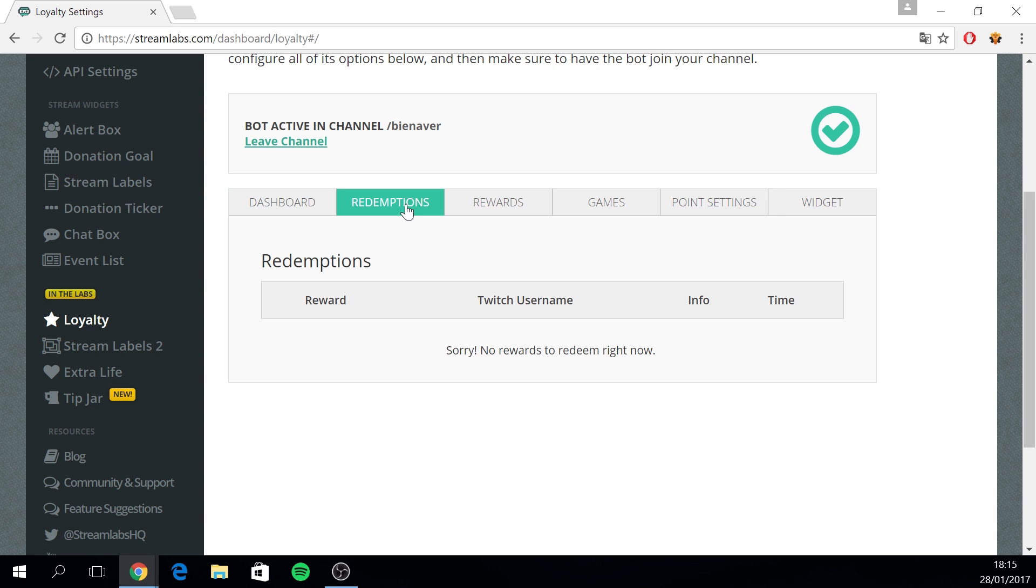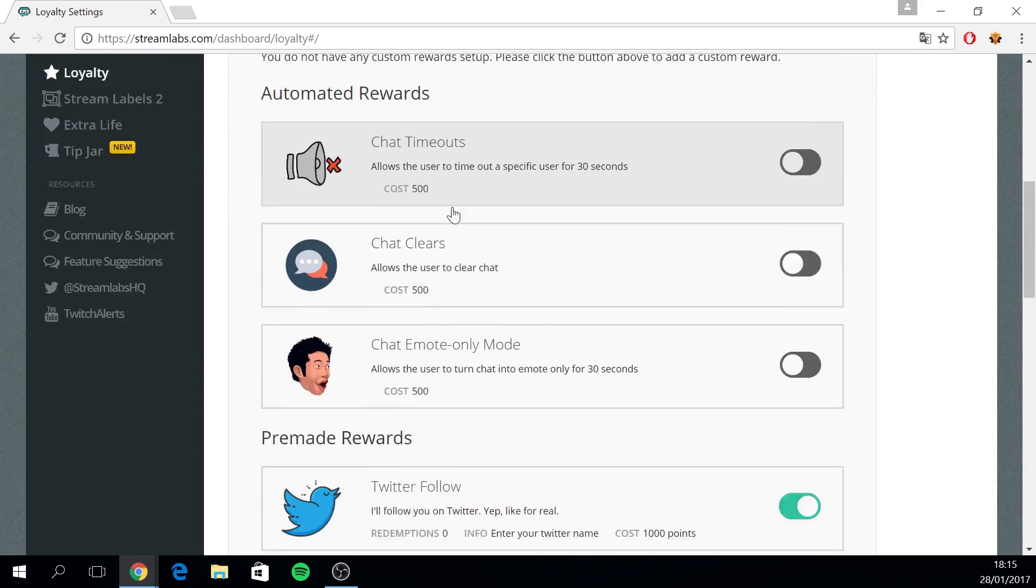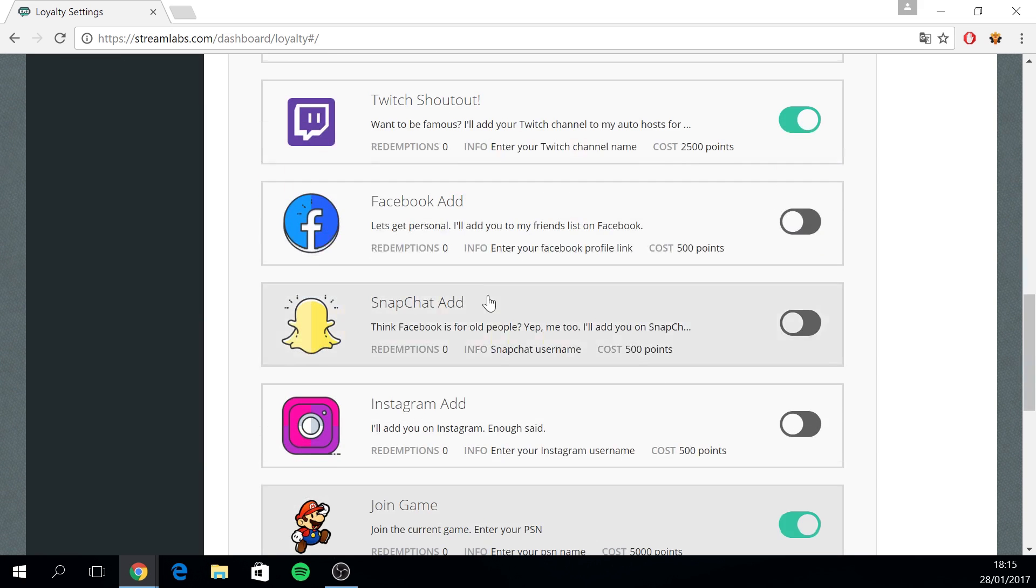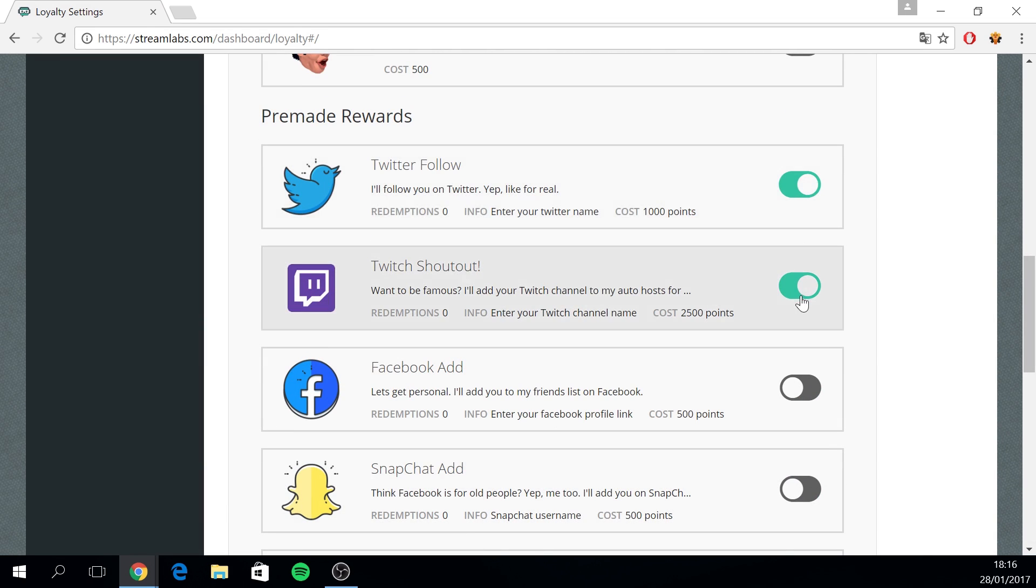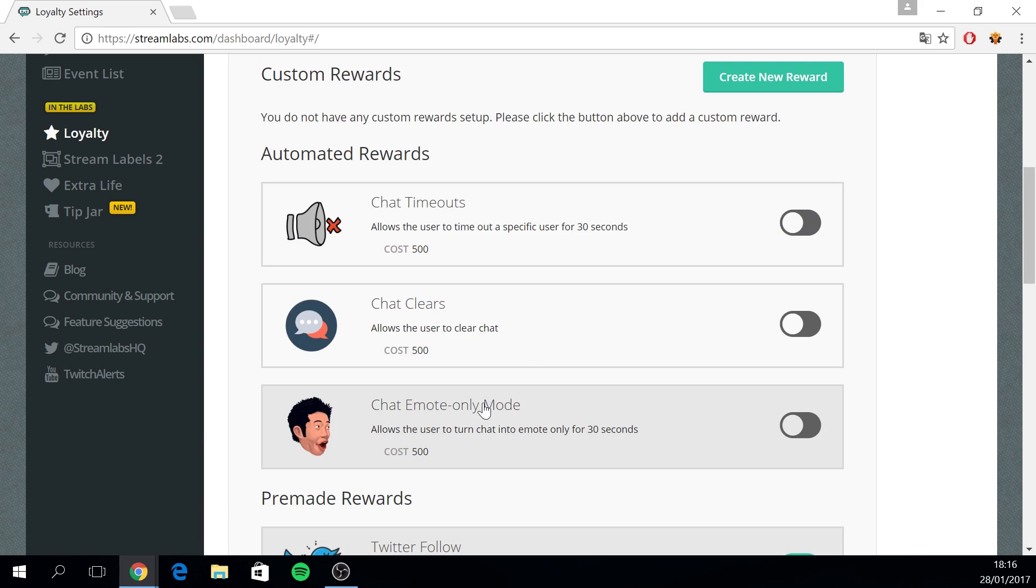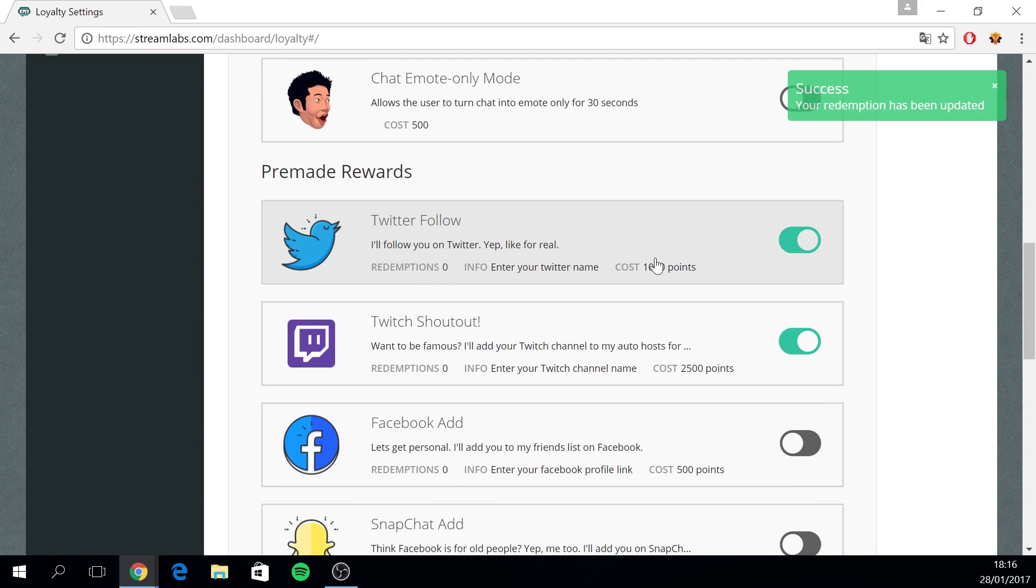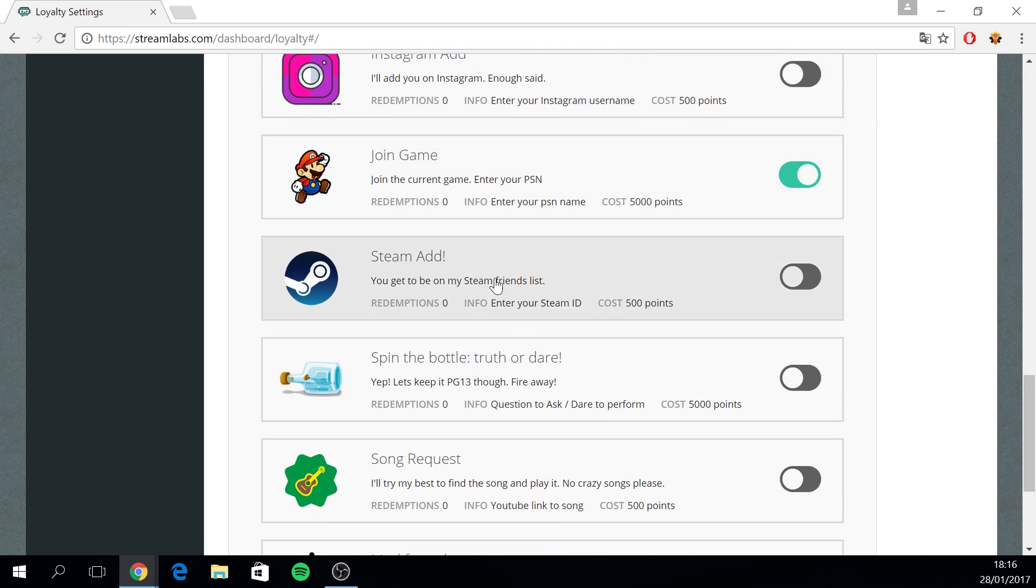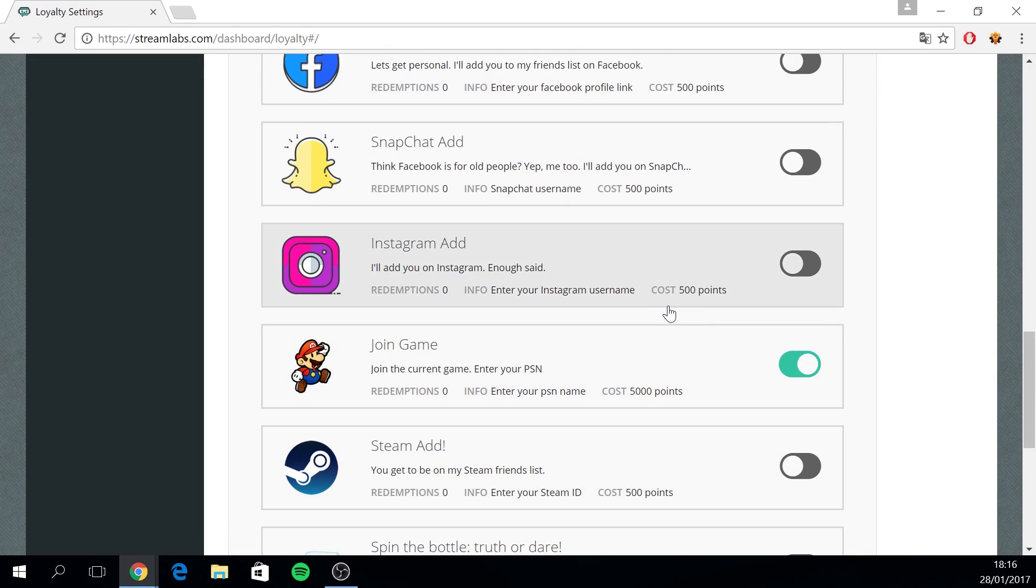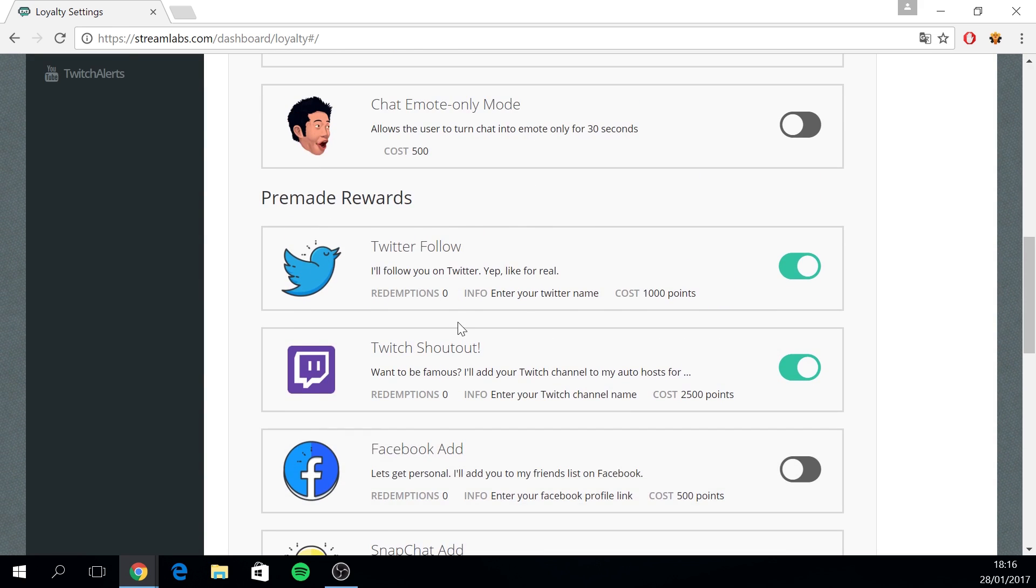Now the redemption tab will give you an overview of all the rewards that have been redeemed by users. And then the rewards tab, here you can see the custom rewards, these are rewards that have been created by you yourself. You have the automated rewards and the pre-made rewards. As you can see, you can just enable them on the right hand side or you can edit them by just clicking on them, and then you can save or delete them as well. I'm using the Twitter, Twitch shoutout, the join game and the ask a question. You can see the points, the info and the redemptions on how many times it has been redeemed.